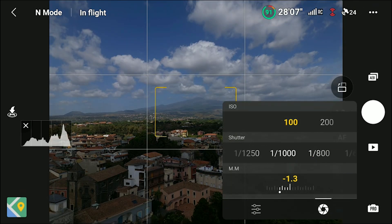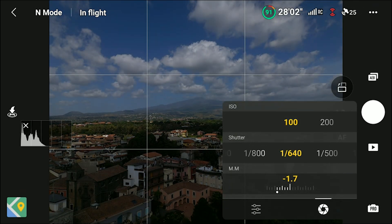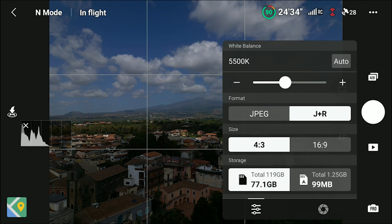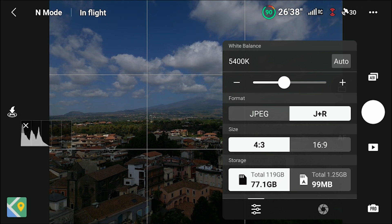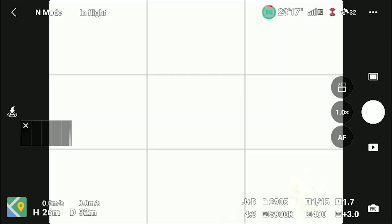I really like the exposure interface of DJI Fly, with all the settings available from two tabs of a single window. But there is something very annoying and poorly planned that could be very easily fixed by DJI.